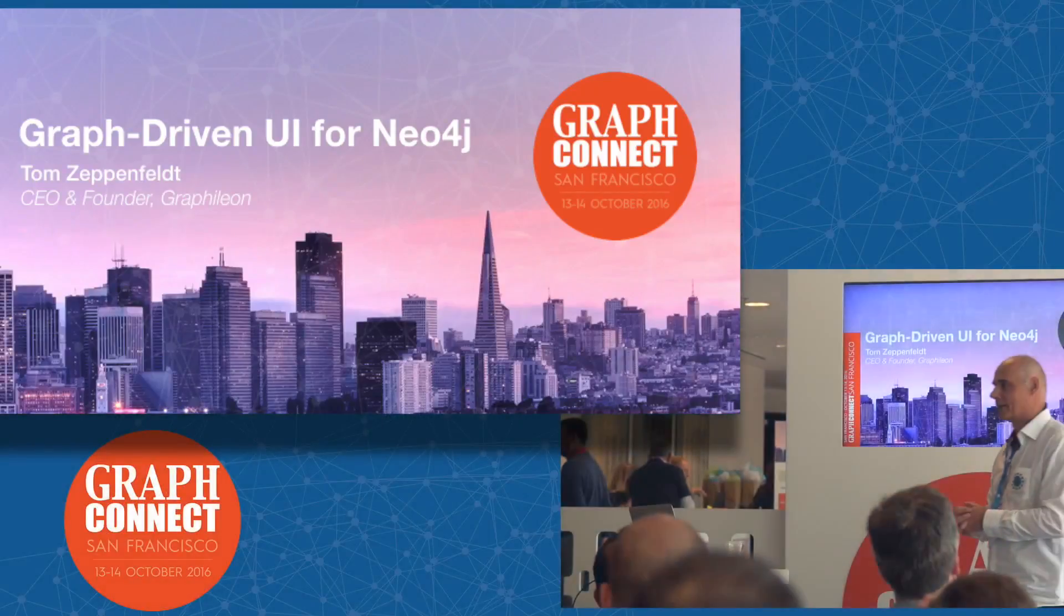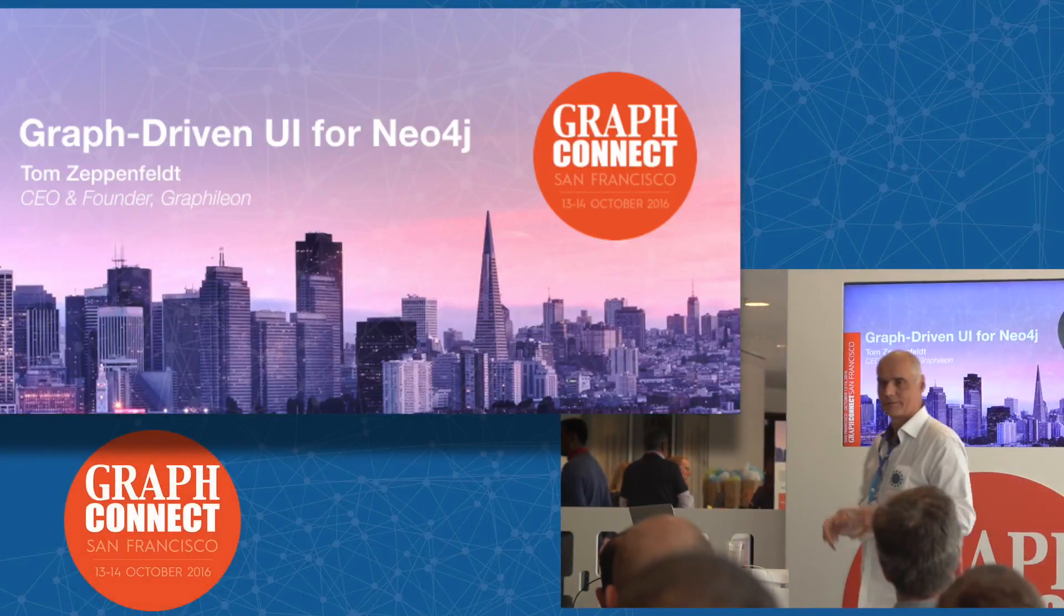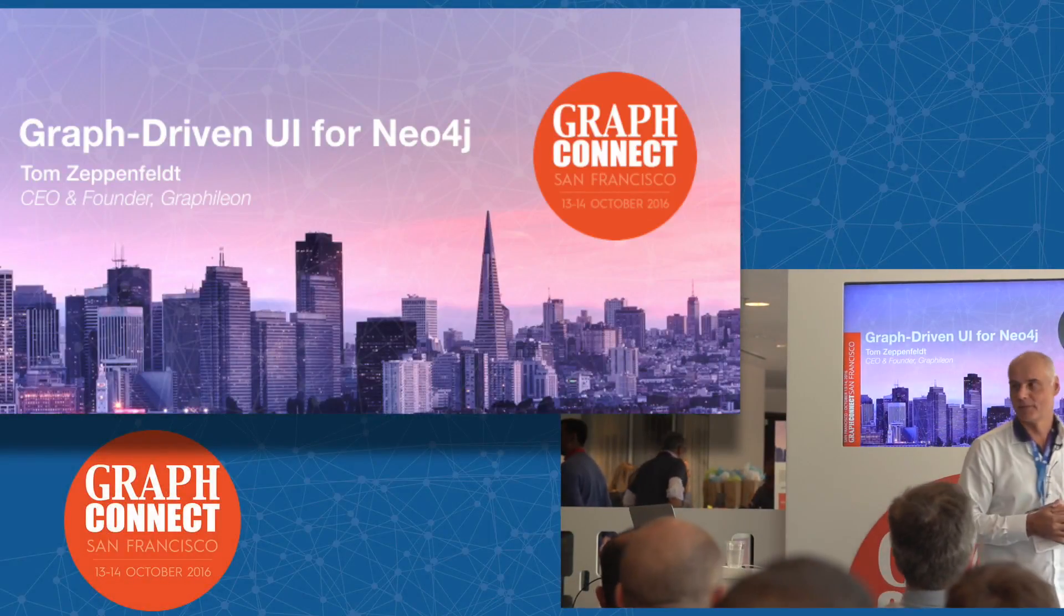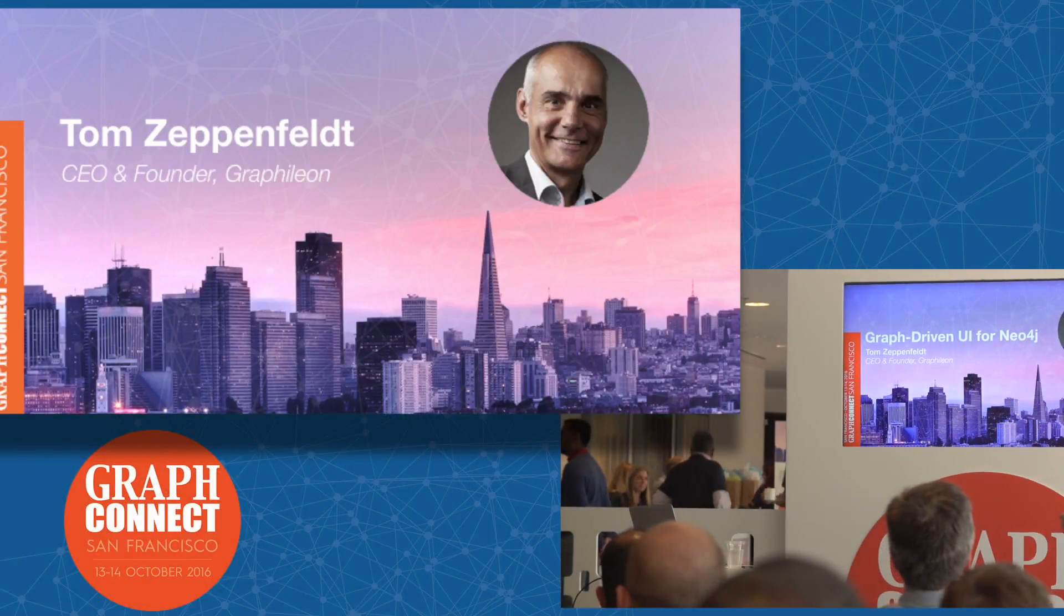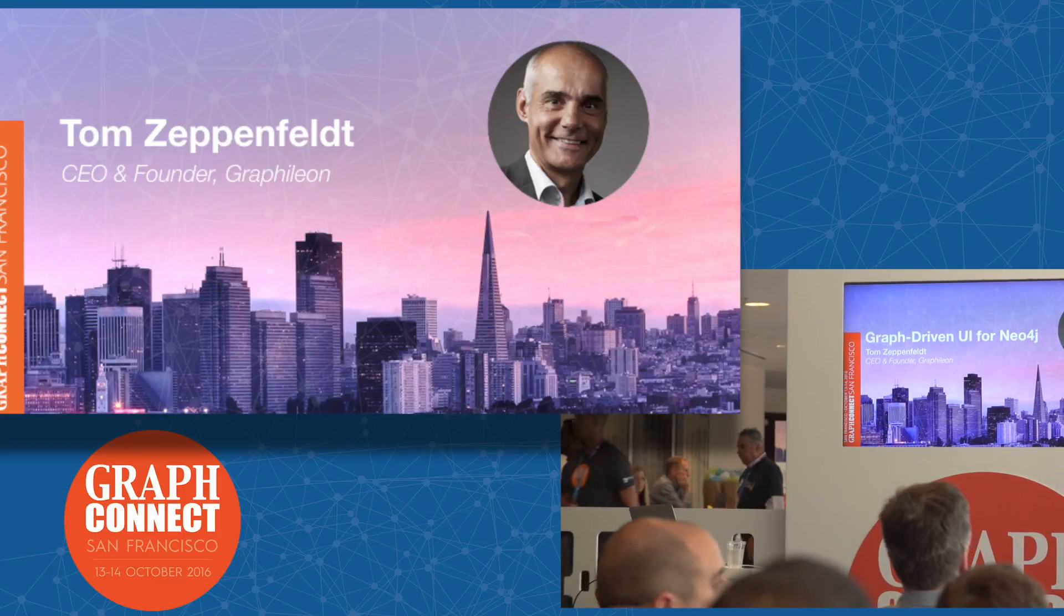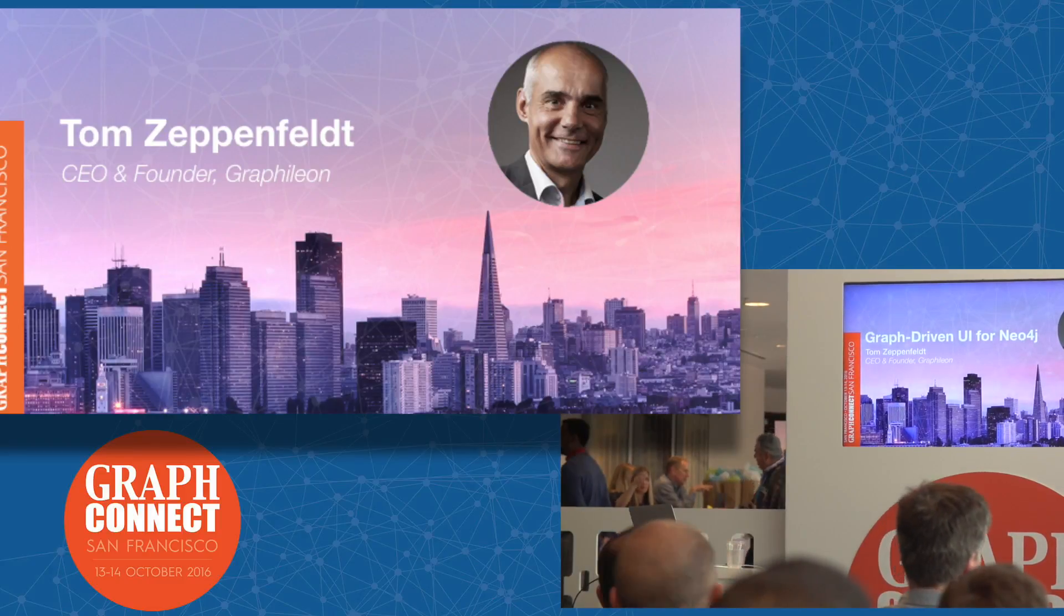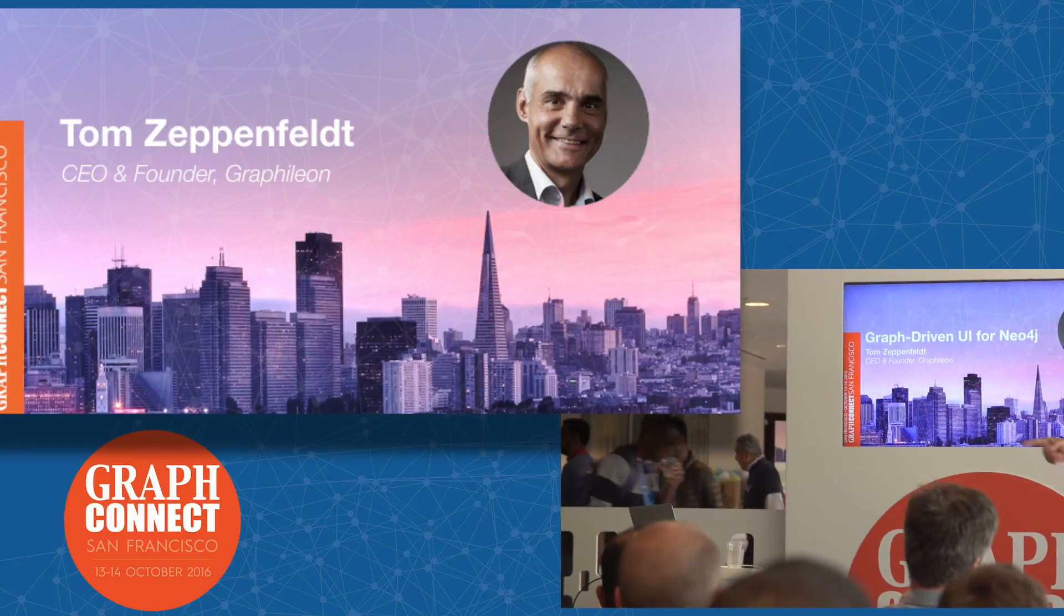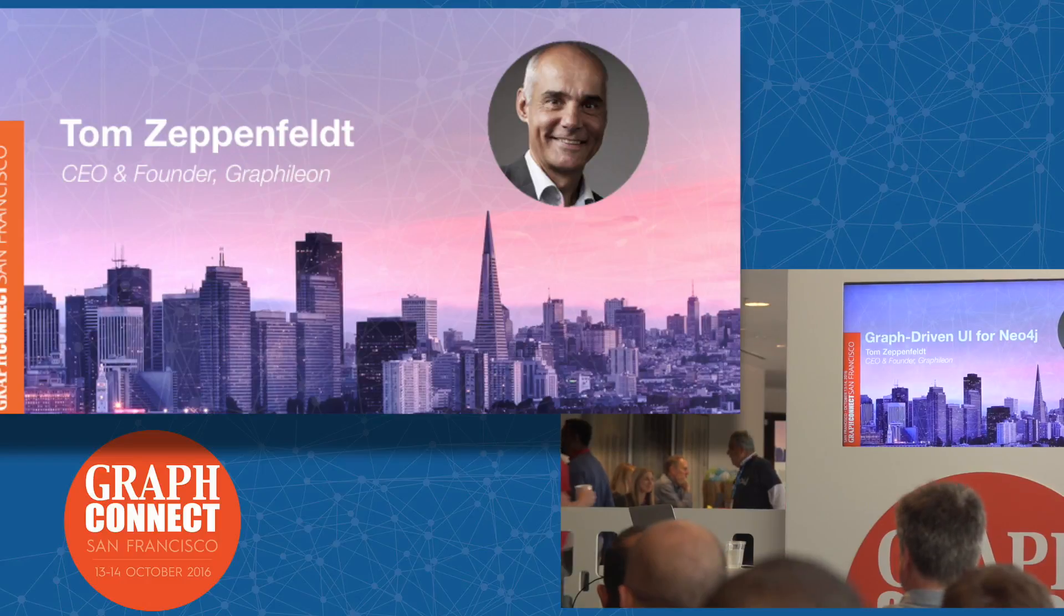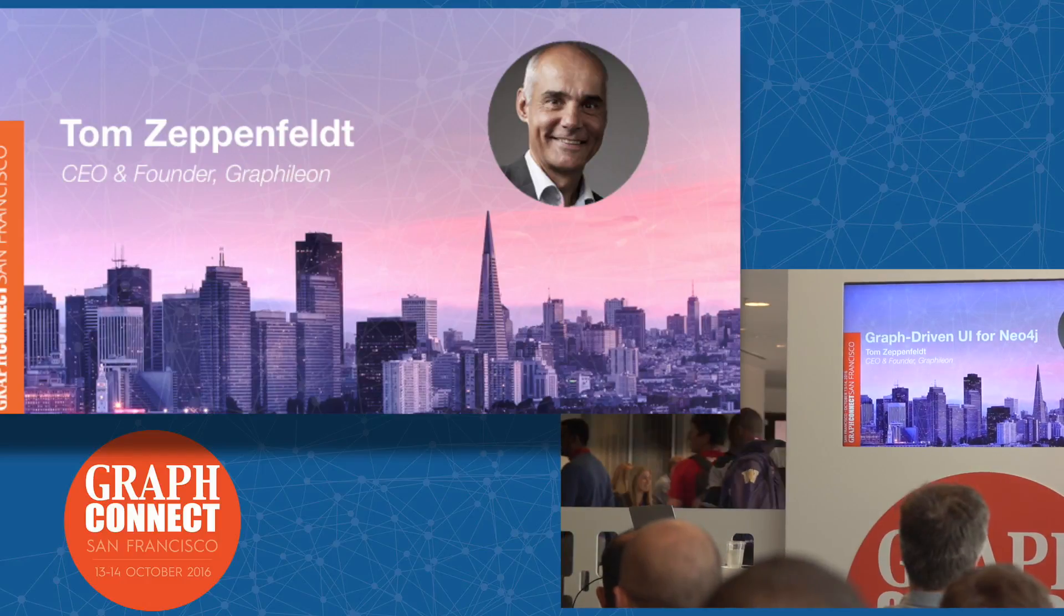To keep you waiting any longer, welcome. My name is Tom Zeppenfeldt. I flew in here yesterday from the Netherlands together with my colleague Remi Alkemade. We are from Graphileon, a very small company.